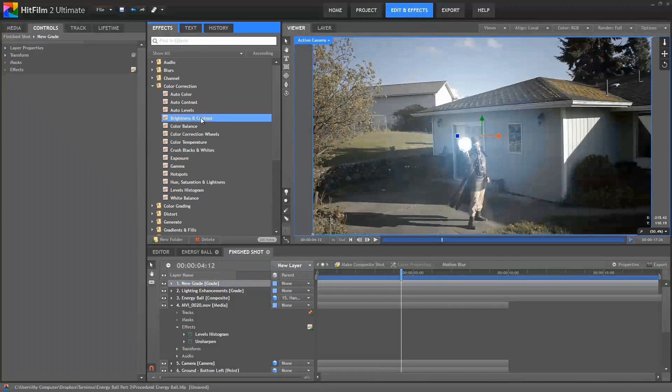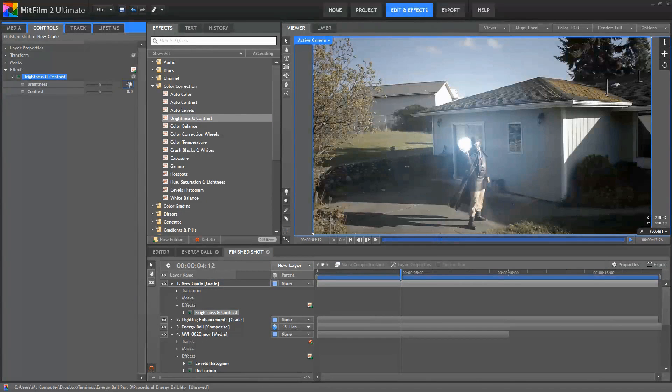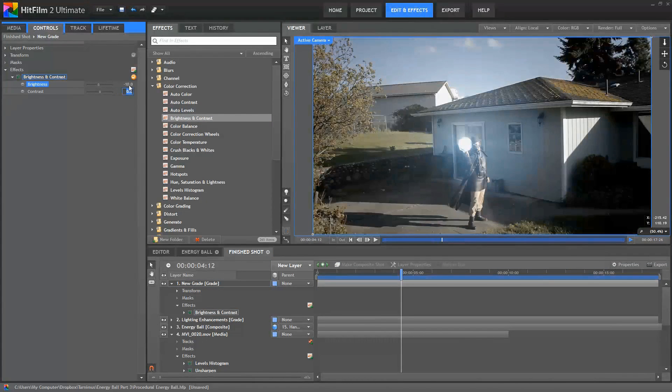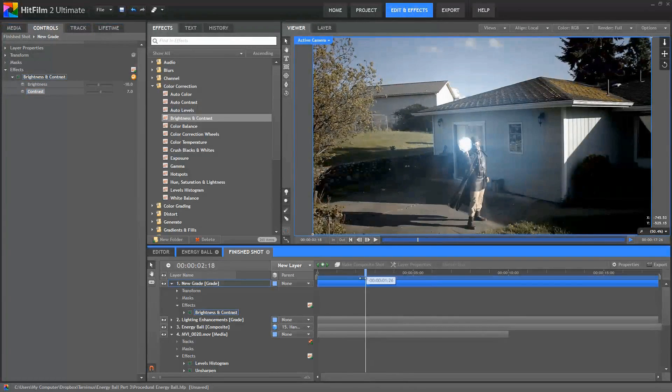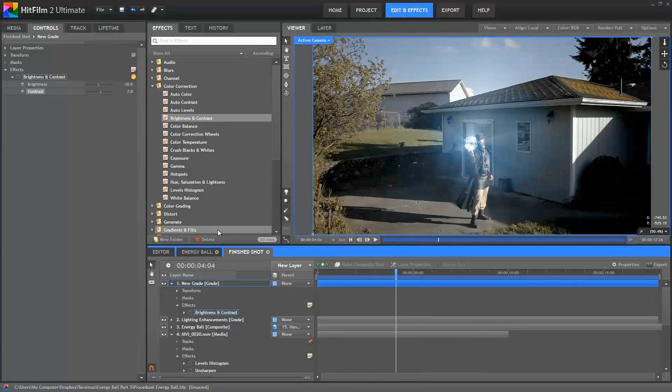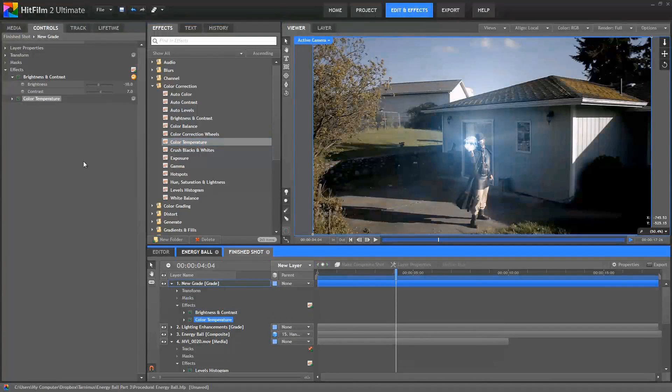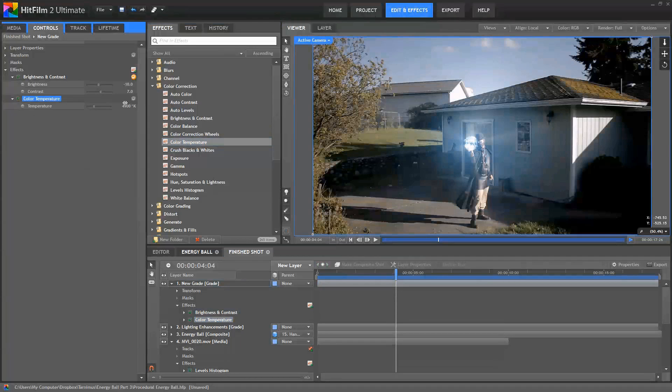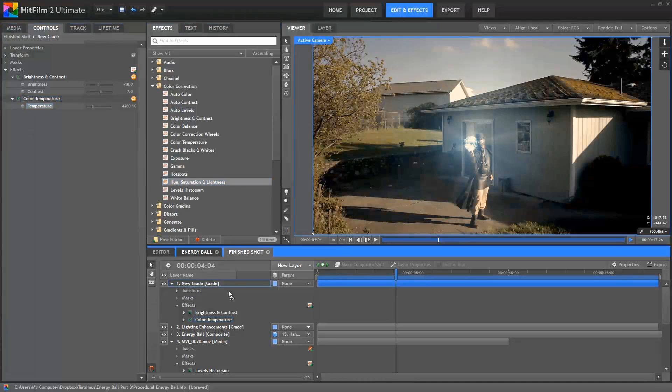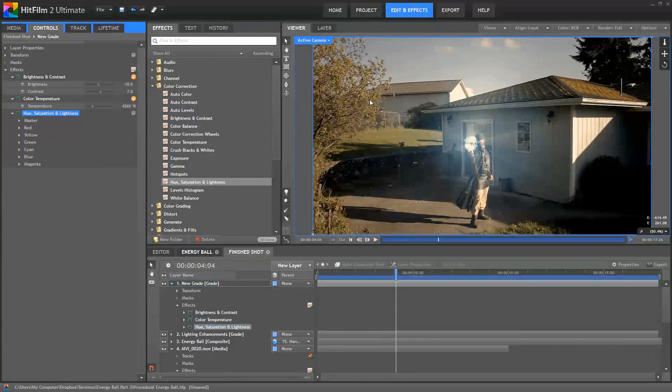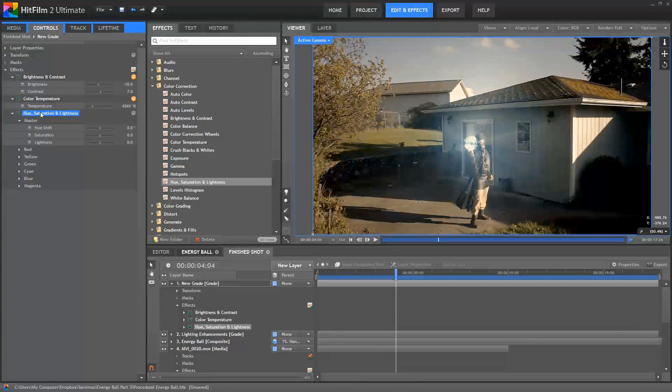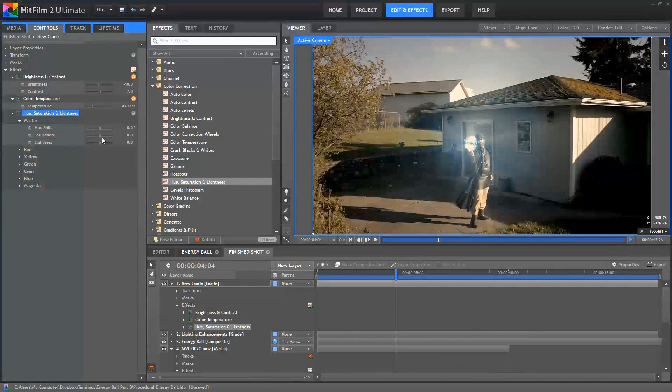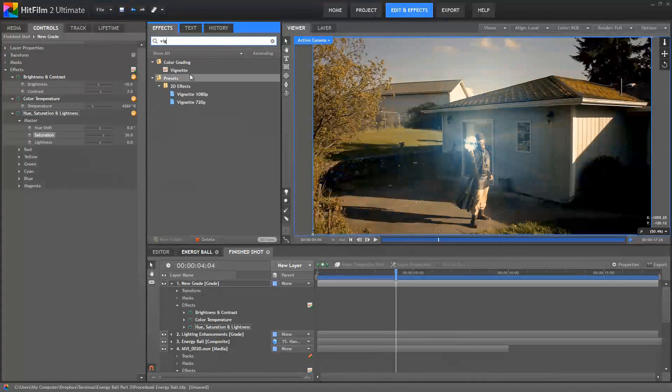I used a brightness and contrast effect and I reduced the brightness. I think I did like minus 10 and then increased the contrast a bit around seven. Looks pretty good. I used color temperature to warm the whole thing up and give it more of kind of a golden brass-ish appearance. 4260 is what I used and then I used a hue, saturation and lightness effect to boost the saturation up. When we darkened everything down earlier in the tutorial, it kind of pulled some of the color out of the footage and so in the master controls for the hue, saturation and lightness, I increased the saturation to 30 just to bring some of that original color back into the footage.